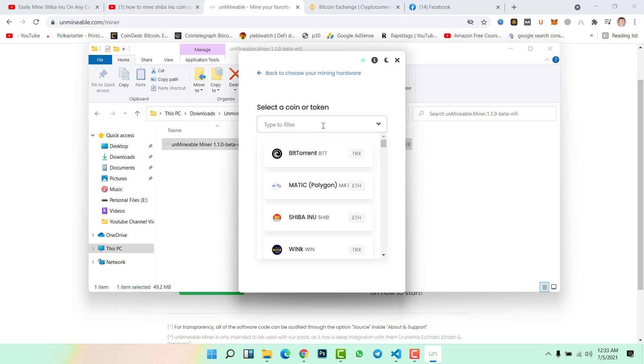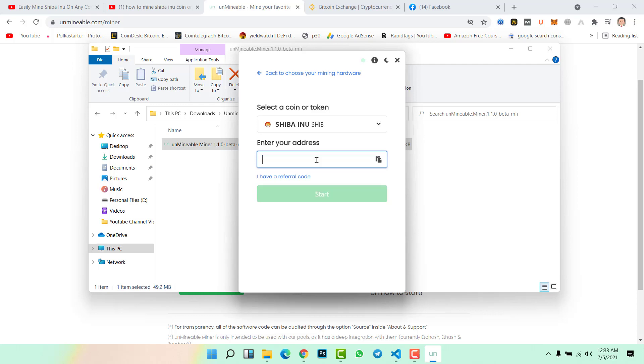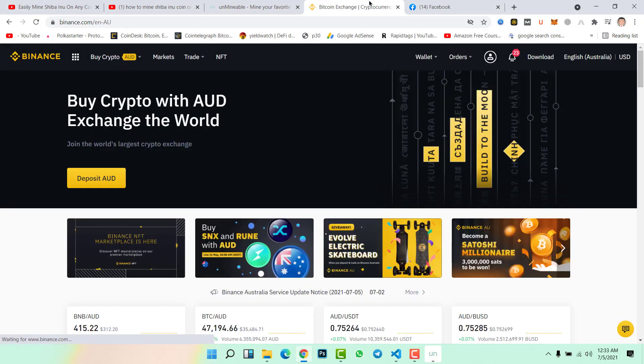Now from here select Shiba Inu coin and enter your address. You can paste the address of your Trust Wallet, MetaMask wallet, or simply copy the address of Shiba Inu coin from Binance and paste here.